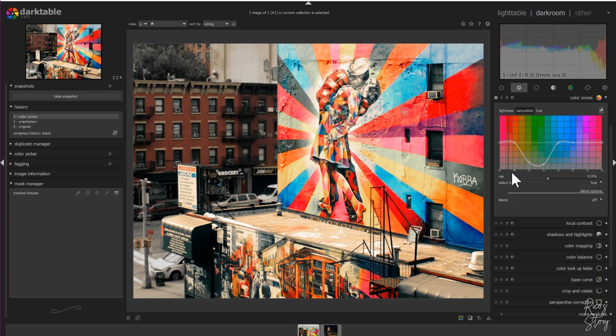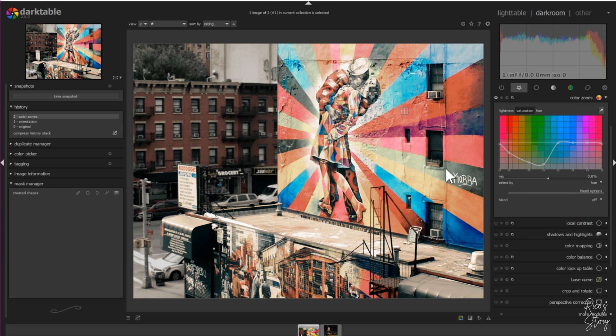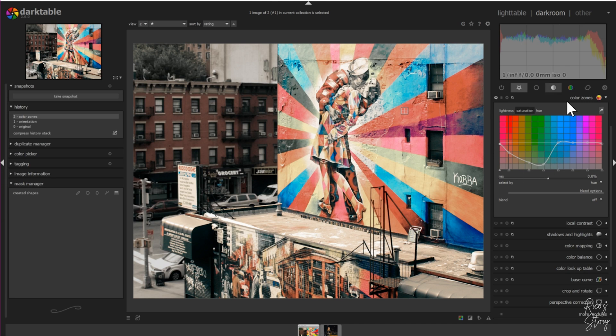Let's say I want to decrease the saturation of the reds a little bit — I'll drag this point to the side and down a little to make it softer and more even with the background. Now the blues and cool colors are standing out. This is how you target one color specifically, and I think it works great.